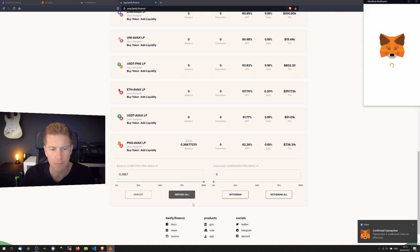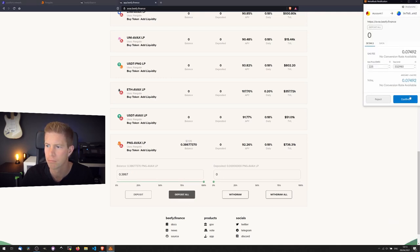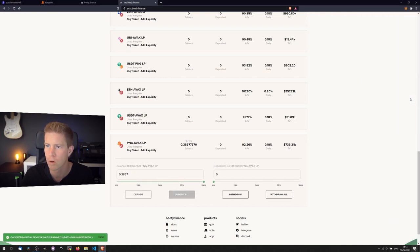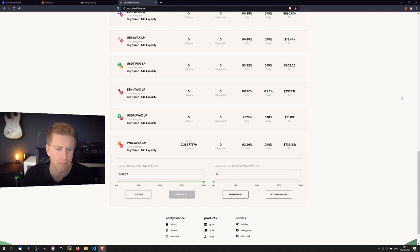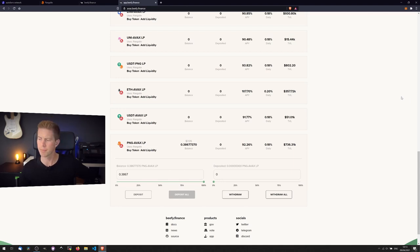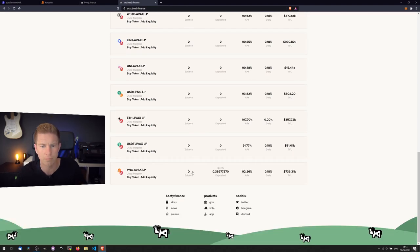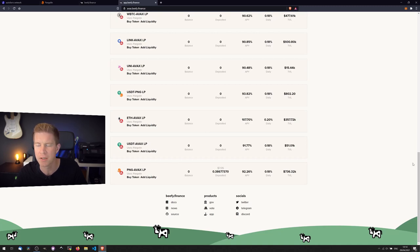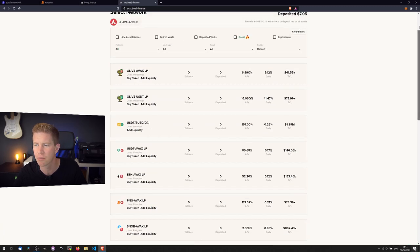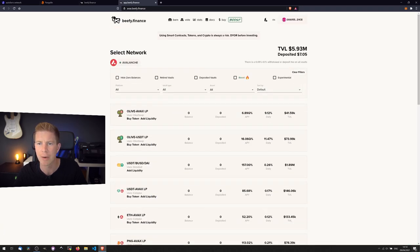Yeah, let's deposit all. Confirm. Wait for that to go through. That's gone through, we've got a balance of seven dollars in the account.